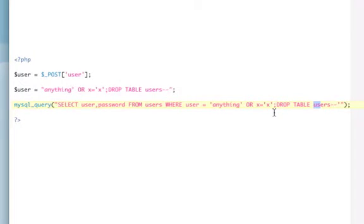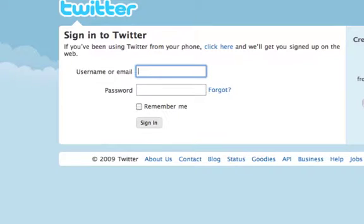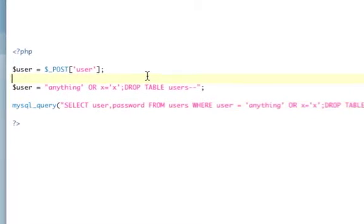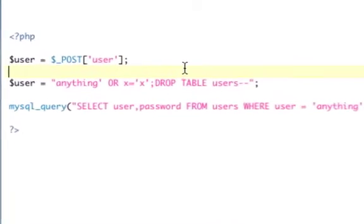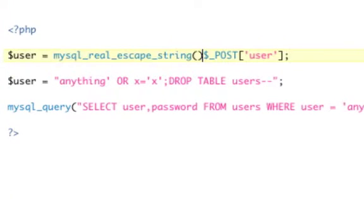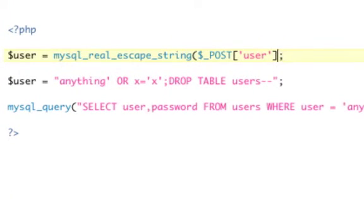So how can we stop this? We don't want this to happen to our websites. So we use a function called mySQL real escape string. Now what this will do is I will say user equals mySQL real escape string that. That's sanitizing the input.